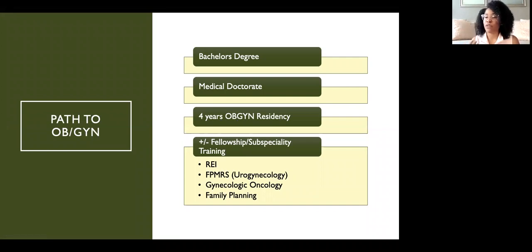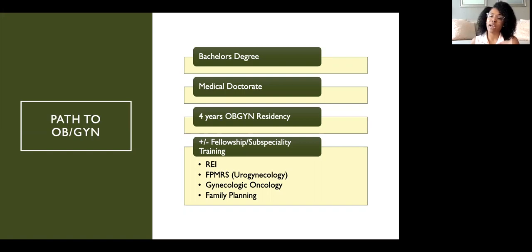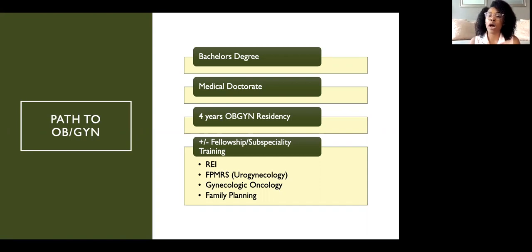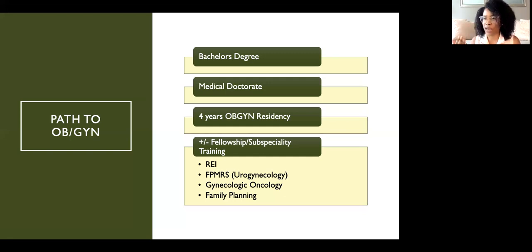To become an OBGYN, you first attend college and complete prerequisite courses for medical school, then complete four years of medical school including clinical rotations. You then apply for a four-year OBGYN residency. After residency, you can enter practice or pursue a fellowship, most of which last three years. Fellowships include maternal-fetal medicine (MFM), reproductive endocrinology and infertility (REI), female pelvic medicine and reconstructive surgery (FPMRS), also called urogynecology, gynecologic oncology, and family planning.